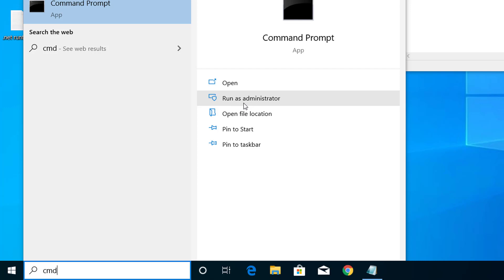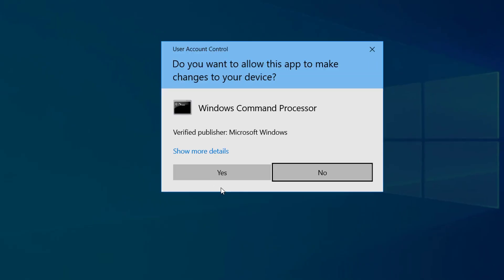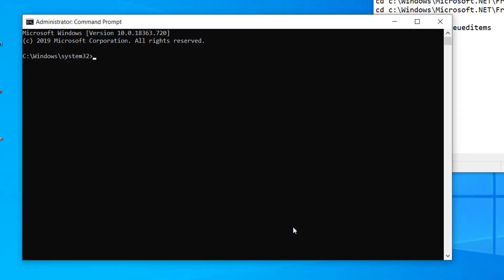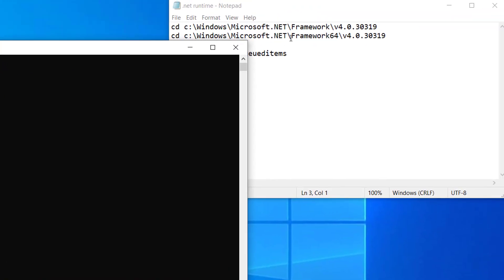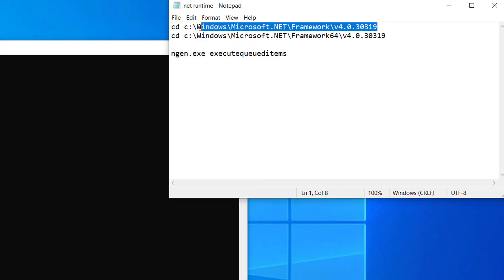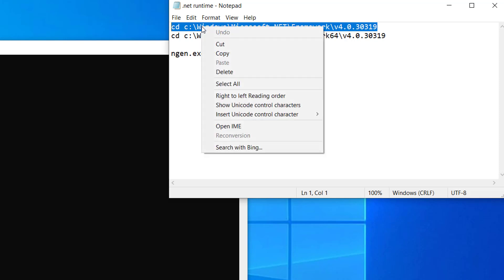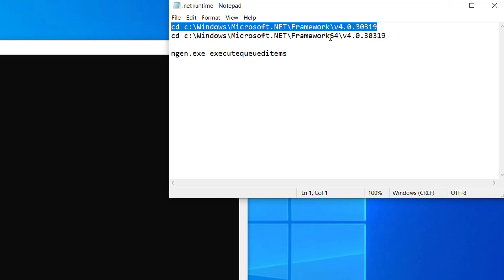Now, since my computer is 32-bit, I'm going to copy this first command. So if your PC is 32-bit, then copy this command. If it's 64-bit, then copy this one with Framework64.